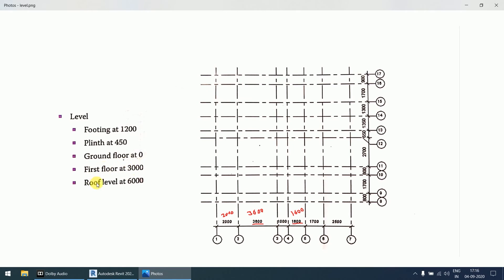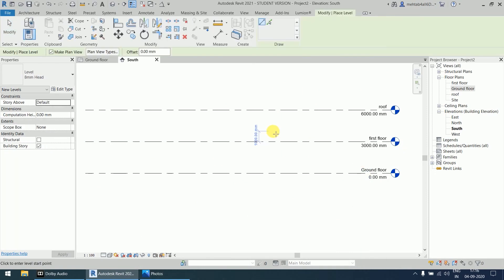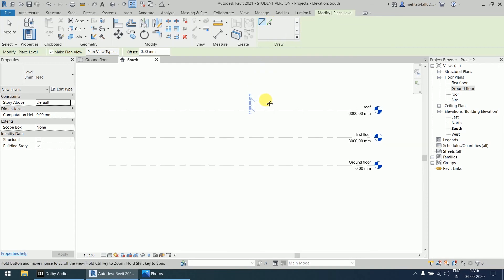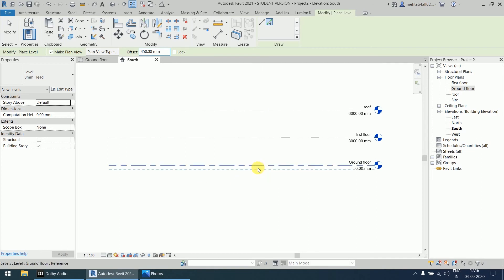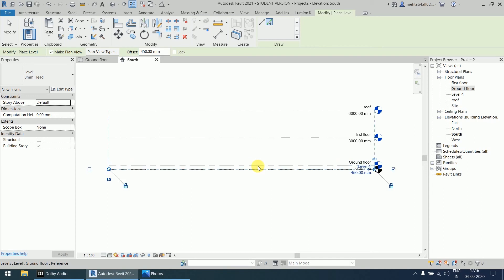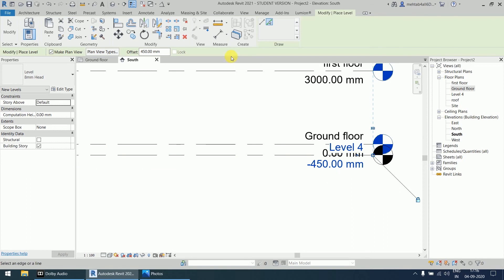Ground floor at zero, first floor at 3000, and roof at 6000 are created. Now we want to create the footing at -1200 and plinth at -450. When we press double L, we already have the Line option. The Pick Line option is very useful when we have a specific offset value. Select the Pick Line option and enter an offset value of 450. Then select the ground floor level and click below it to offset downward — this creates a level at -450.